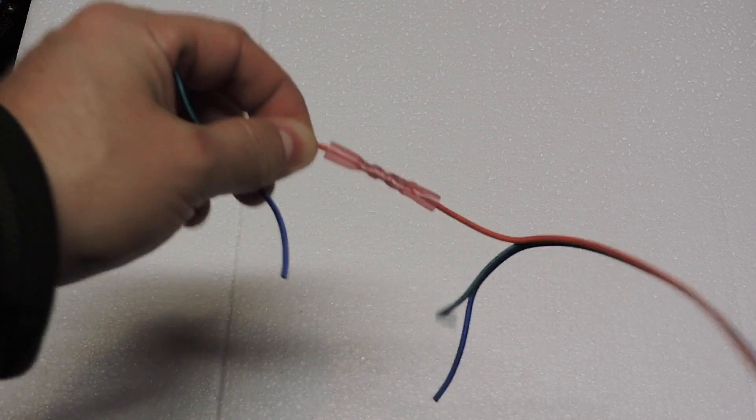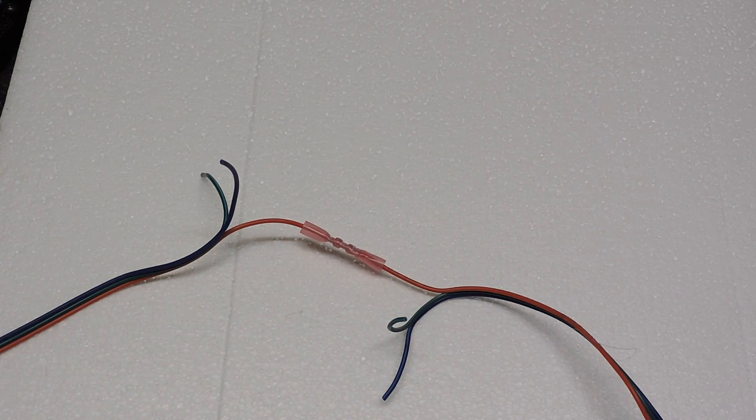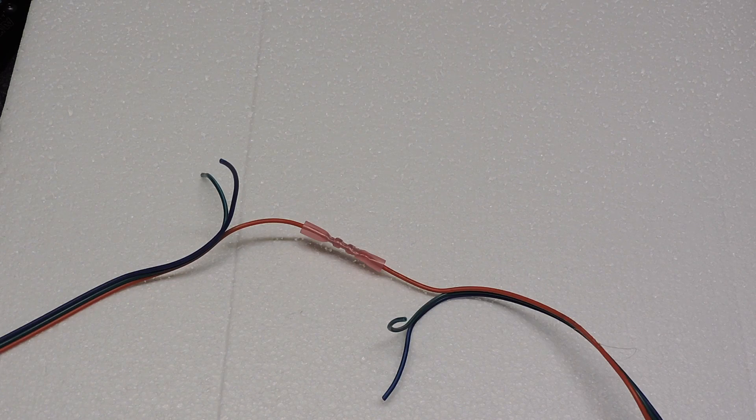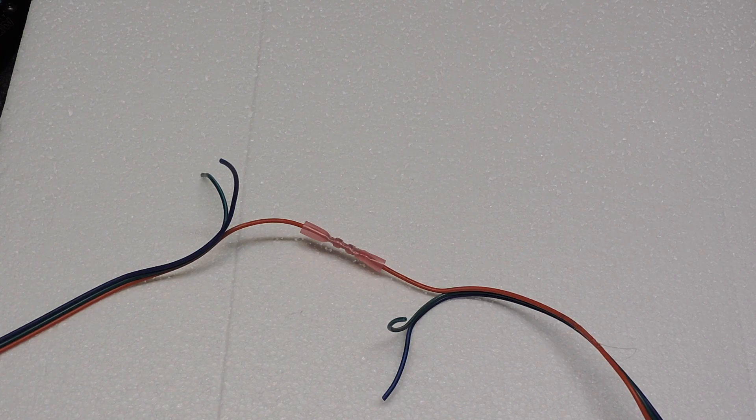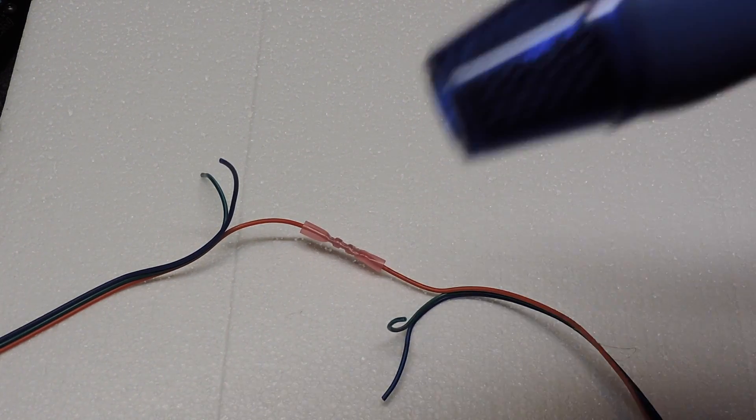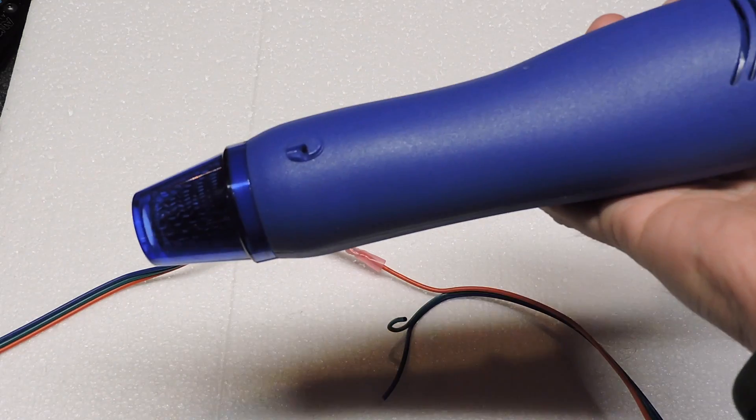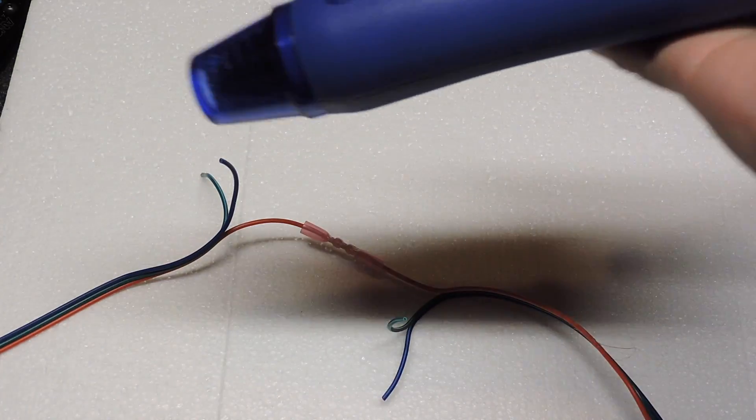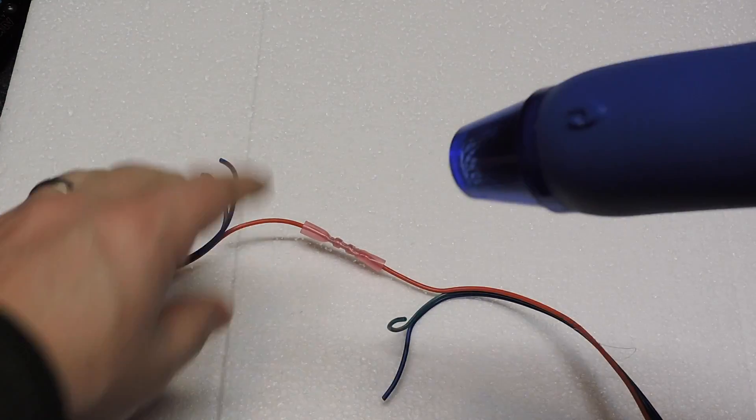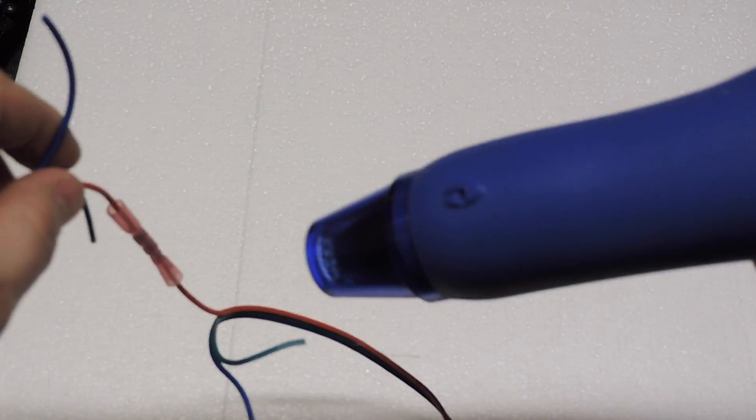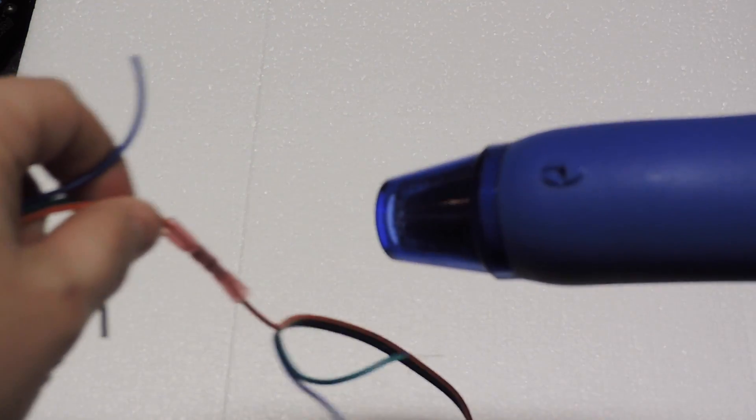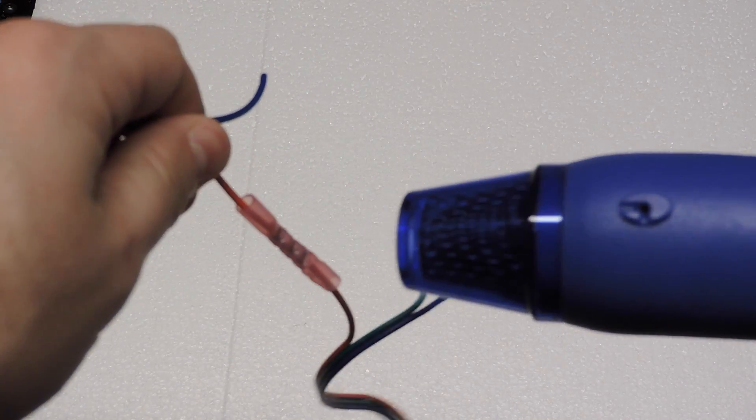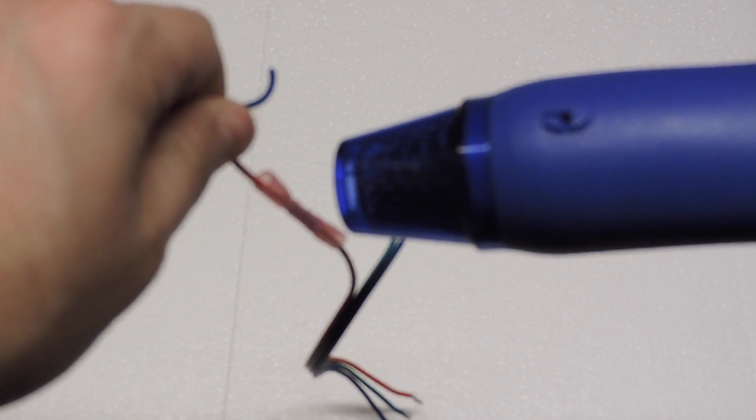And then what we do is take a heat gun and I just use this cheap little heat gun to turn it on. And then all we have to do is put a little heat.